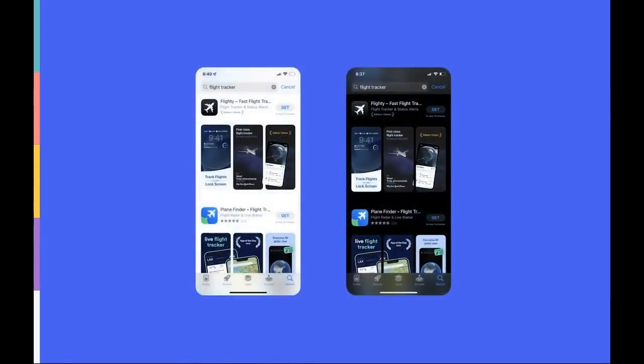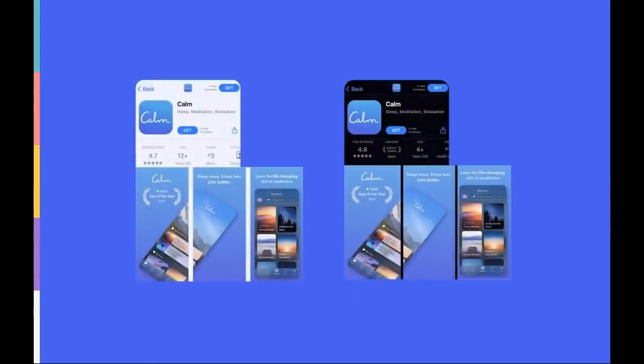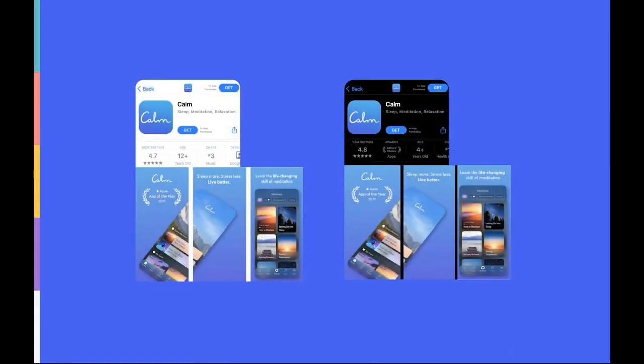Flighty, a flight tracker app, adds a black glow to the background. As such, the app doesn't really stand out in App Store search results. Calm, on the other hand, did a great job of featuring a phone with neutral colors that worked just as well in light mode as in dark mode.